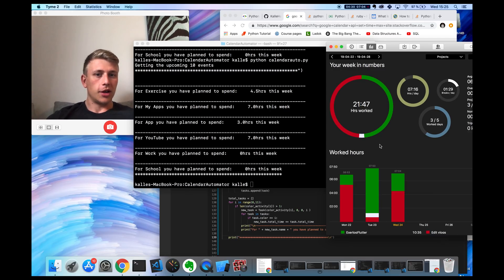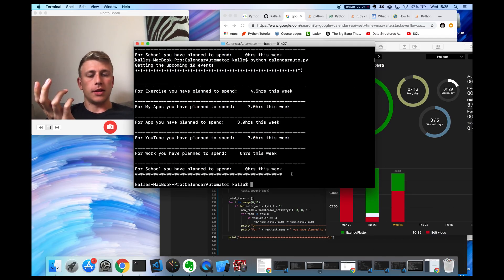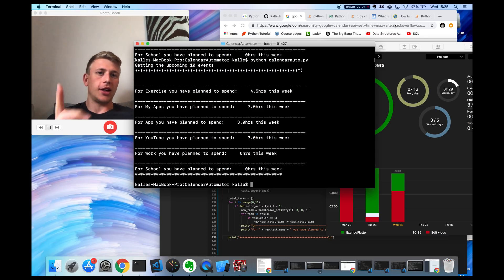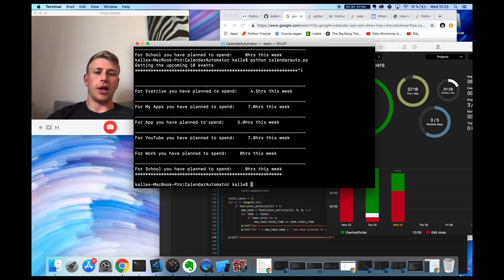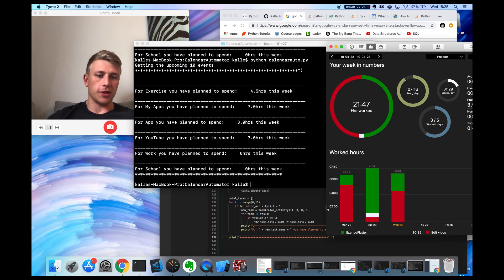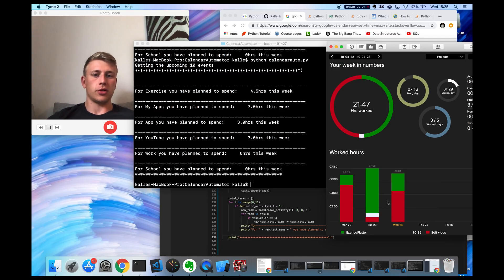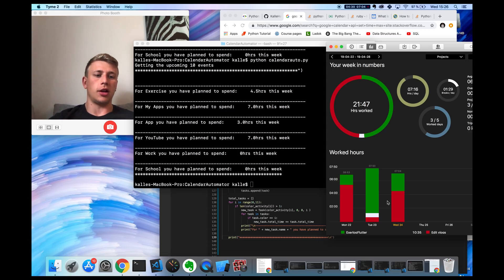I have to add logic so that it actually starts on Monday, because that's when the week starts, so I can get the real current week.